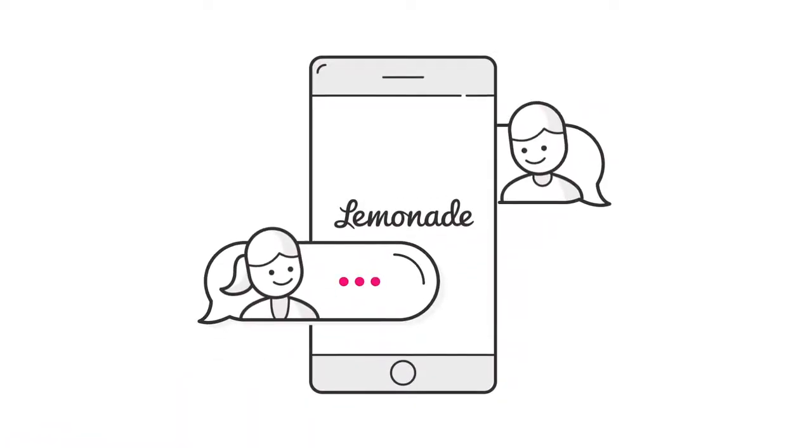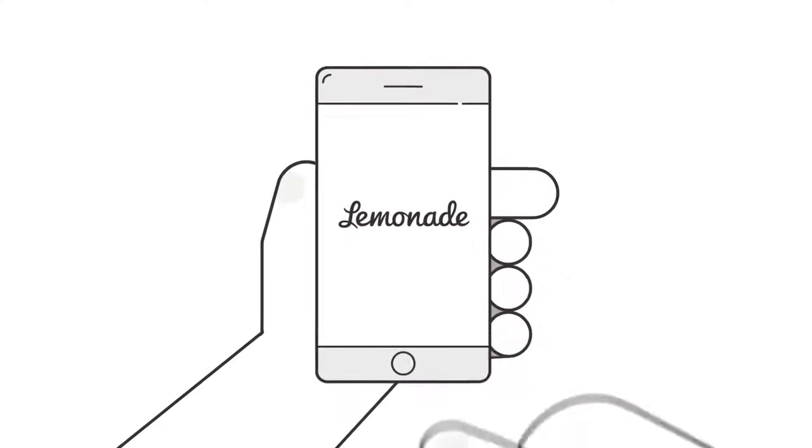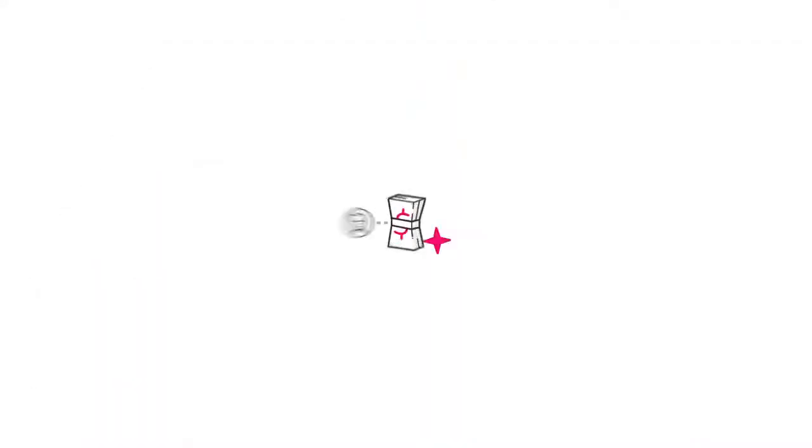And since we don't have brokers, we're super cheap. All this is available from the comfort of your smartphone.